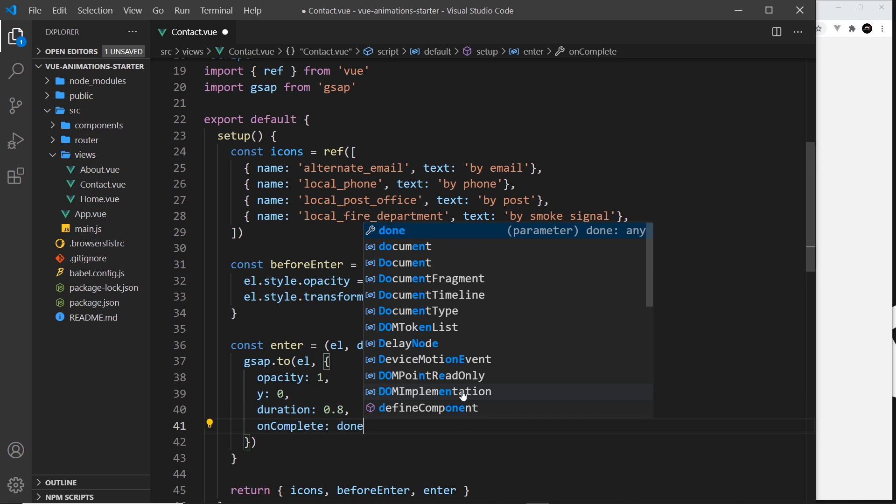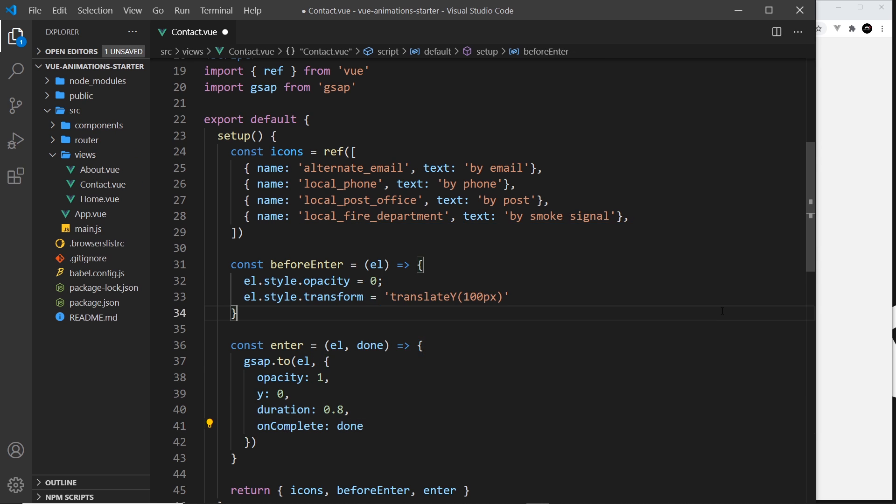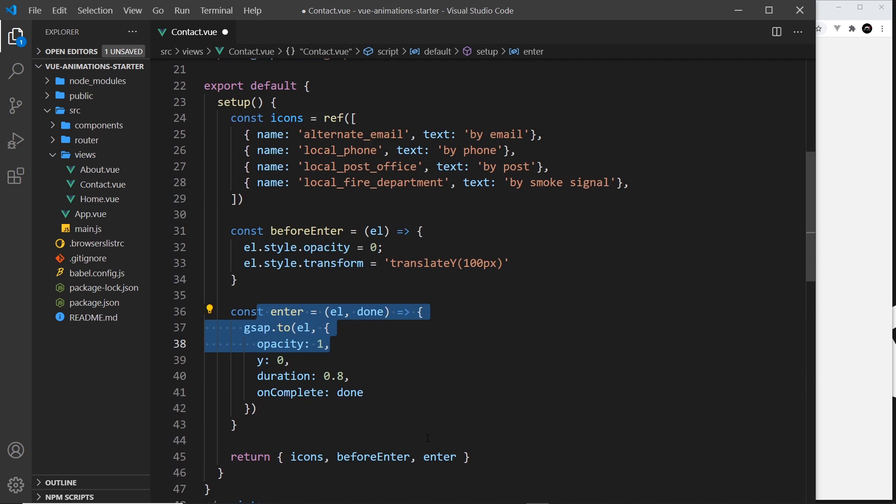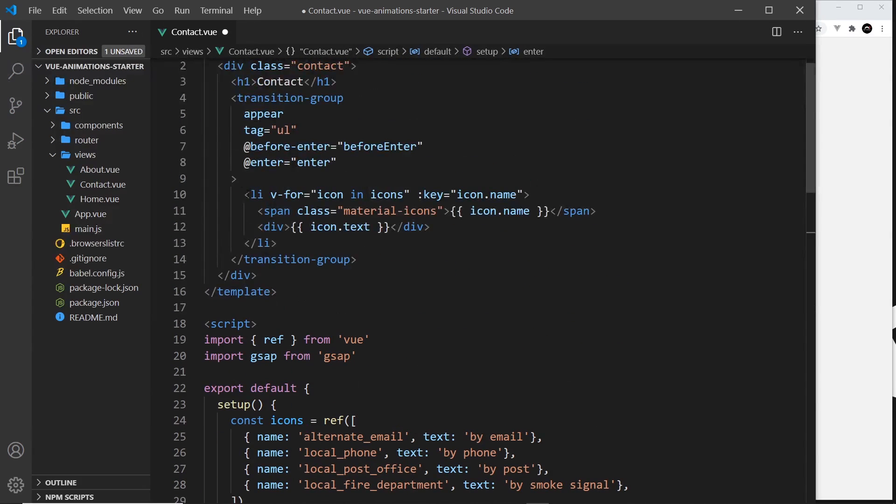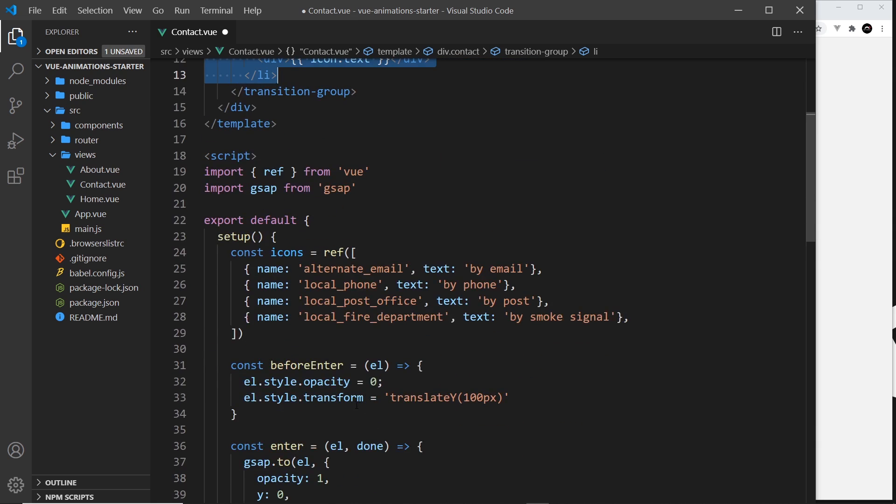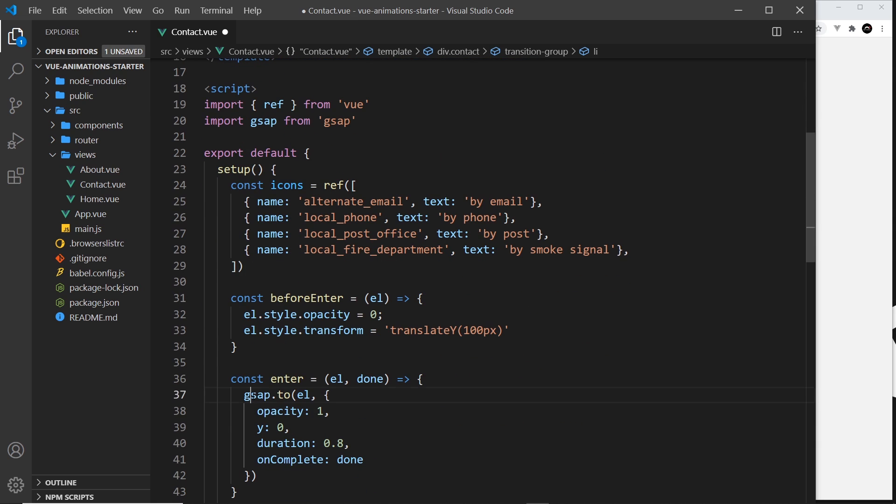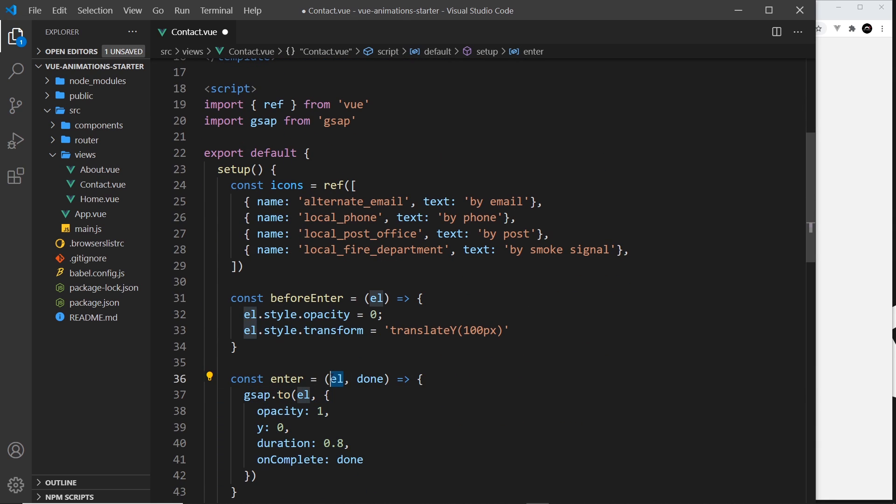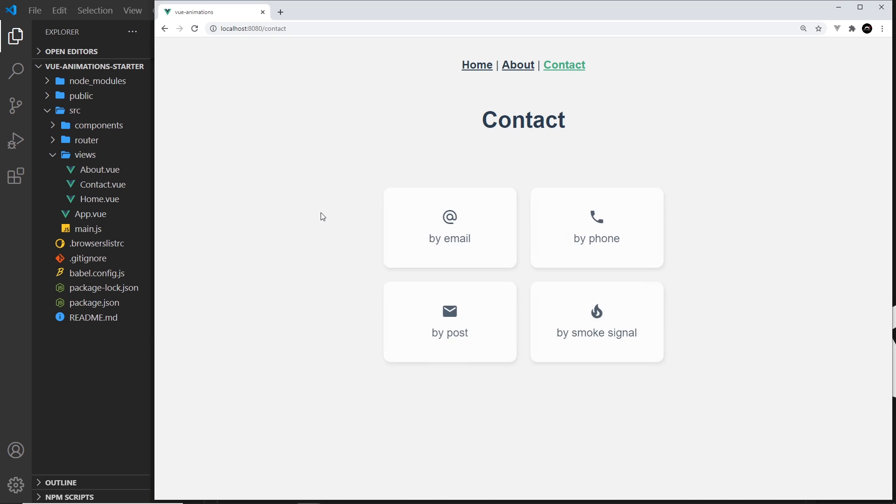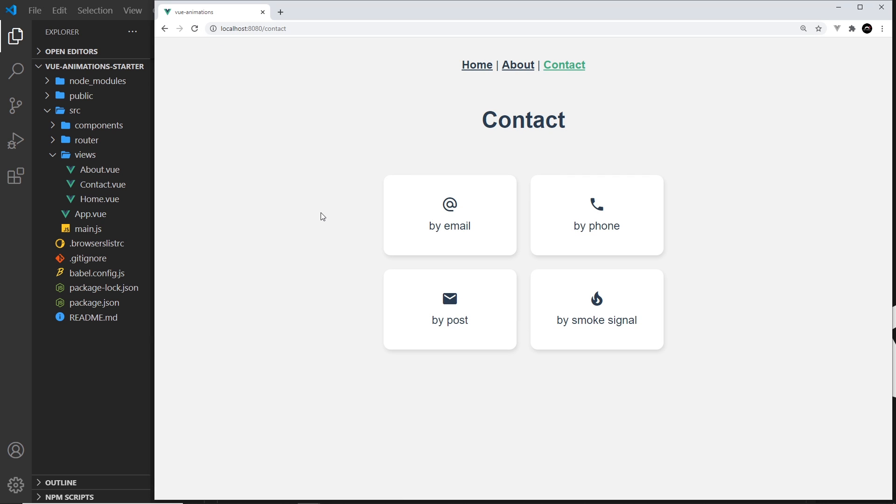The way this works is that this is going to run this enter function for every single li tag individually, and it's going to perform this individually on each element we get. So if we save it at the minute and take a look, it works but they all come in together. It's not staggered at the minute. So how do we now make a staggered effect so they come in one at a time?